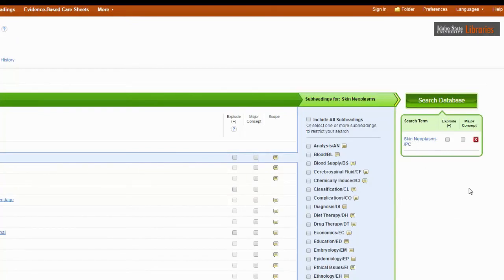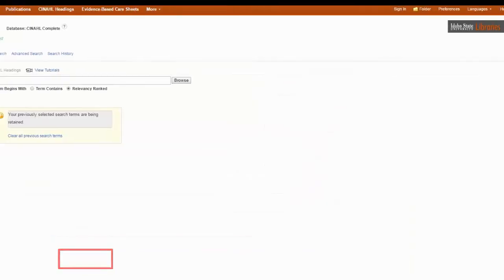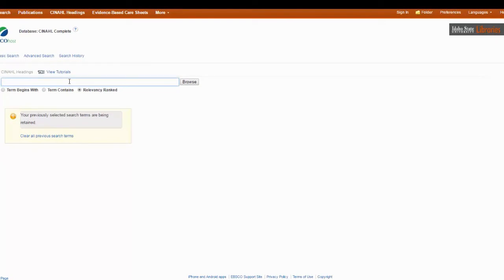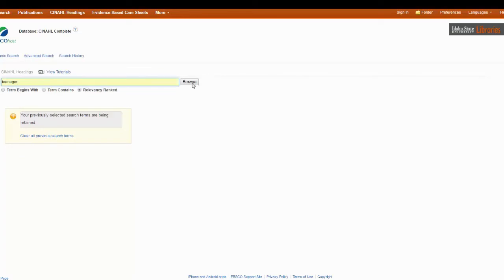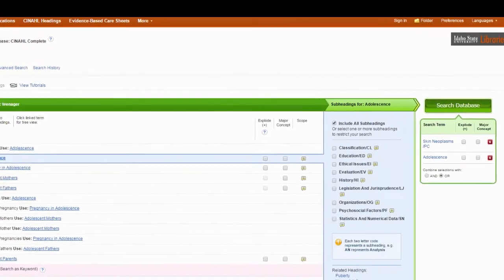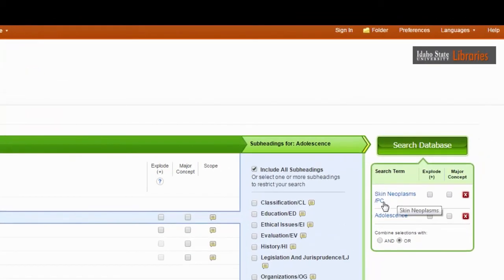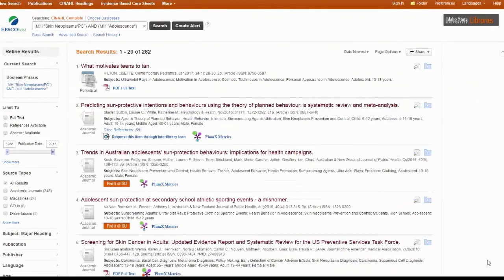But if I have another concept — which of course I do, because I'm a sophisticated searcher — I can add it by going down to where it says 'browse additional terms.' I'm focused on teenagers: I want to know how to prevent and control skin cancer in teenagers. I'll type in 'teenager' to see which term the CINAHL database uses. Remember, we are only searching their thesaurus or dictionary of subject headings — not the main database; these are not articles, they're just terms. For teenager, they say use 'adolescence.' I'll check it, and I don't want a subheading right now — I just want to search all subheadings. So now I have skin neoplasms prevention and control and adolescence, and I want to combine my searches using AND because it's telling the database to search for both of those, not just either or. And let's search.